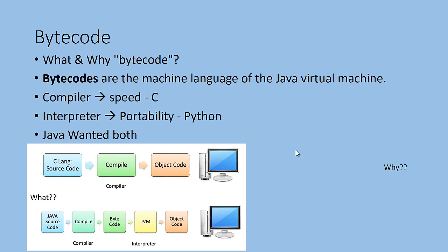They used two phases. First phase is compile the code into a bytecode, and then interpret or compile in the second phase in the JVM.